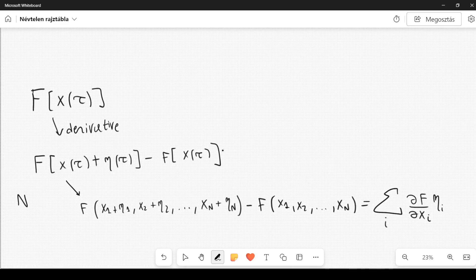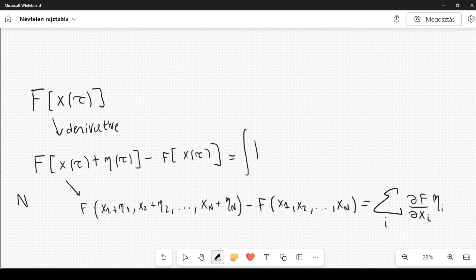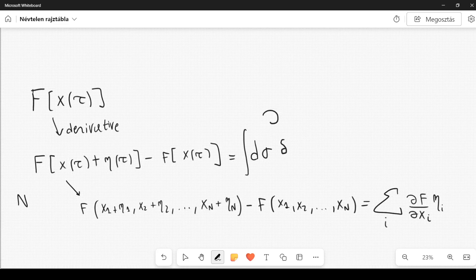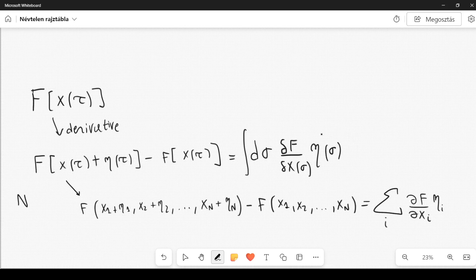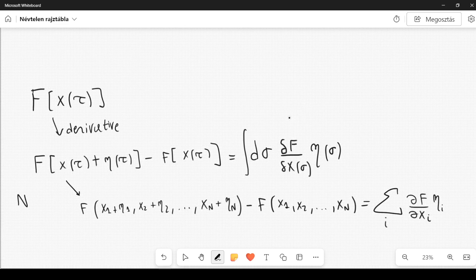This can be generalized to the continuous case. Instead of a sum, we have an integral over a variable sigma. We calculate the functional derivative — using the delta symbol instead of partial — of F with respect to x of sigma, multiply by eta of sigma, and integrate over sigma. This is a continuous summation.